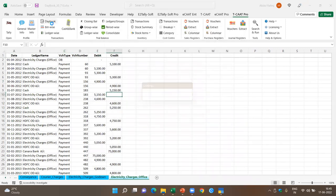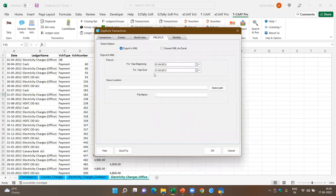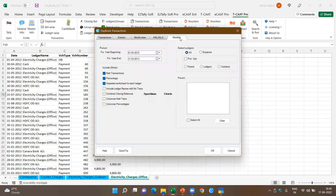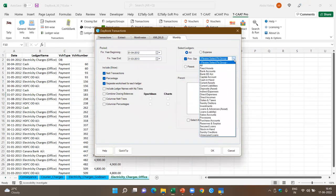Coming further in the Daybook debug options, you can also convert XML to Excel — if you get an XML file from a client, you can convert it to Excel. Another feature is monthly reports. For example, I want monthly information pertaining to indirect expenses.